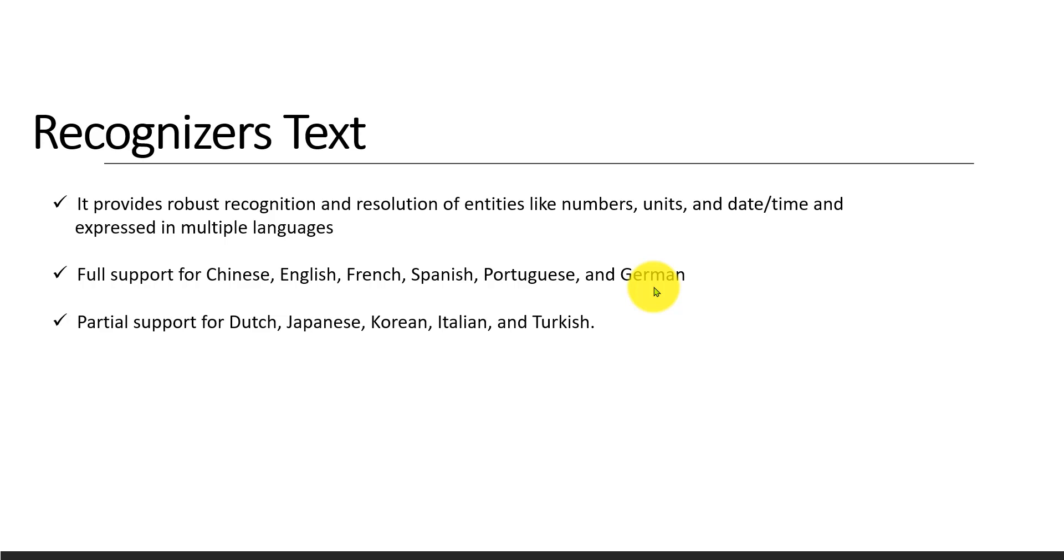Partial support means some of the APIs are available for this language, and pending APIs are still being worked on by Microsoft. So that means partial support for these languages.